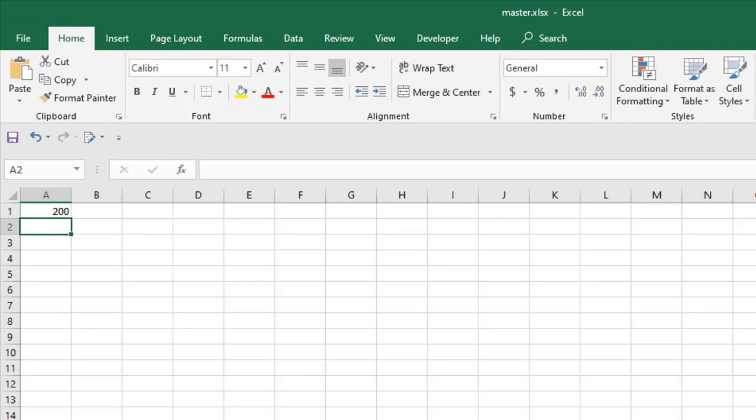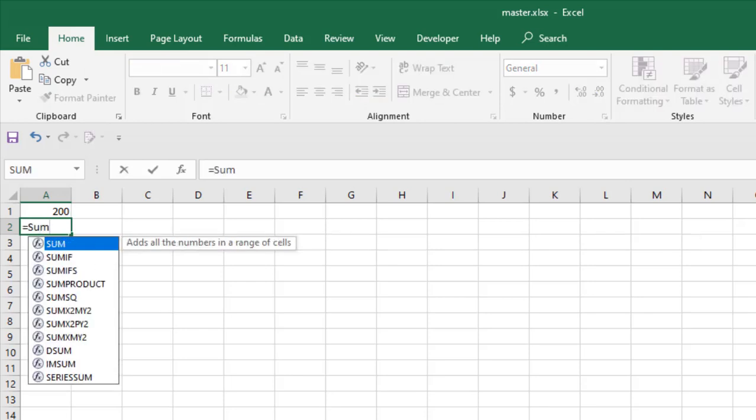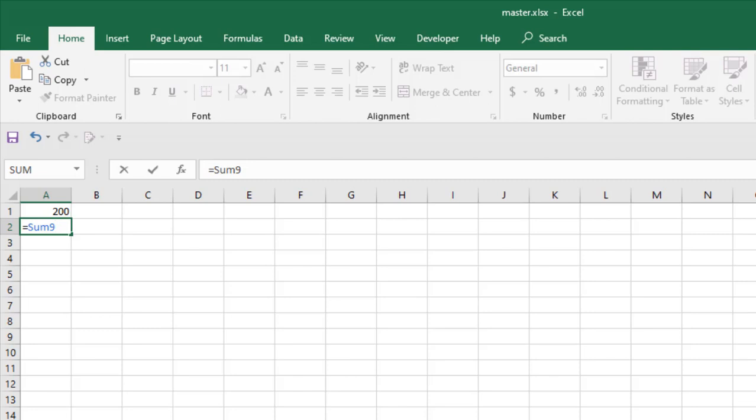Now let's do some calculation. Write equals SUM open parenthesis. Now we're going to write the workbook name again inside square brackets. Remember to write the file extension always.